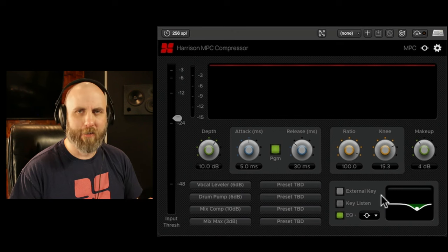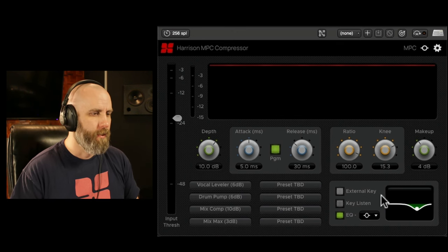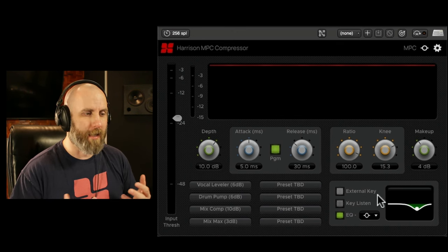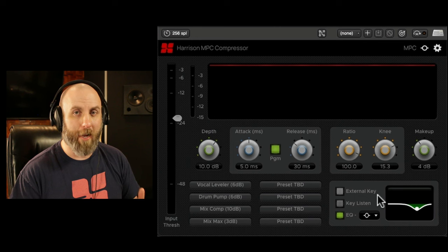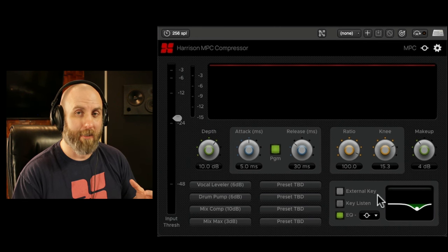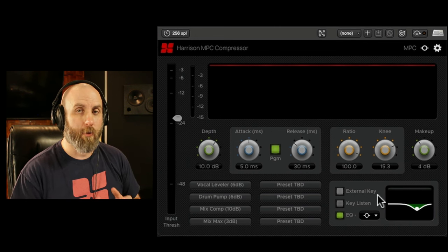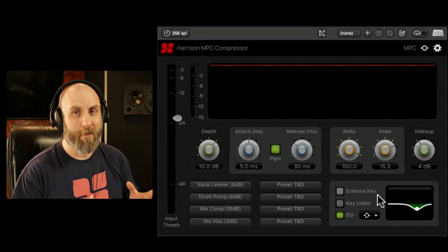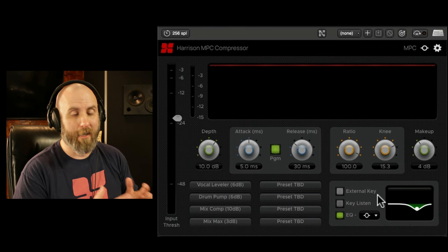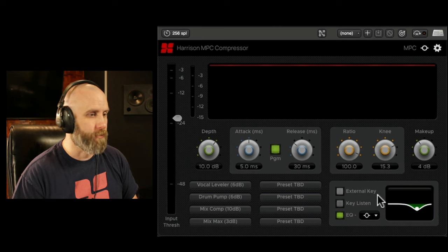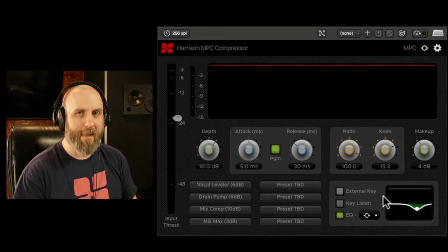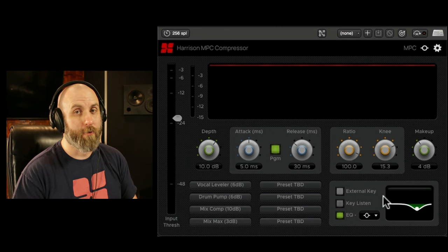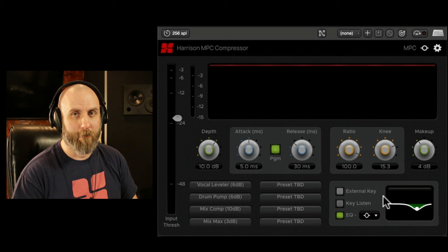And lastly let's look at the side chain EQ. This is actually really cool because this allows you to filter out what the compression actually detects in the signal. So if you only want to compress the low end, the mids, or the high end, you can easily do that with the side chain compressor. And this has a key listen so we can actually hear which frequency range the compressor is affecting.